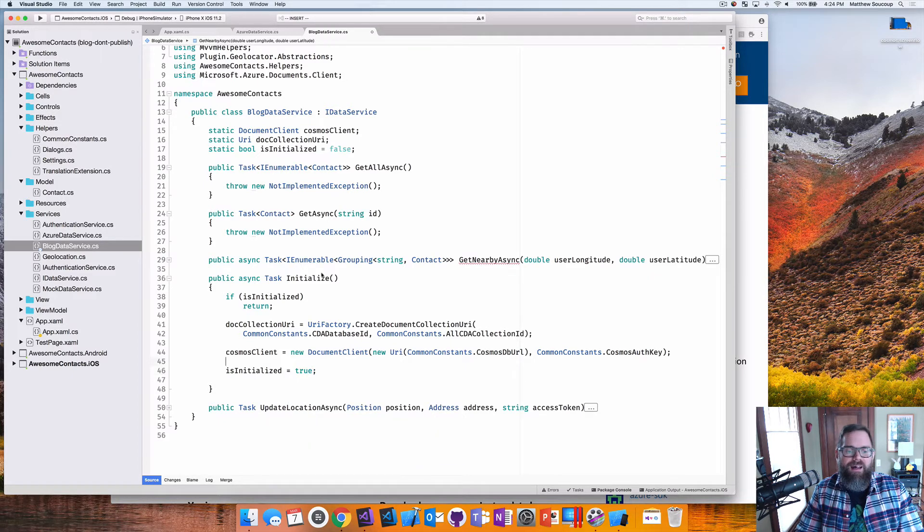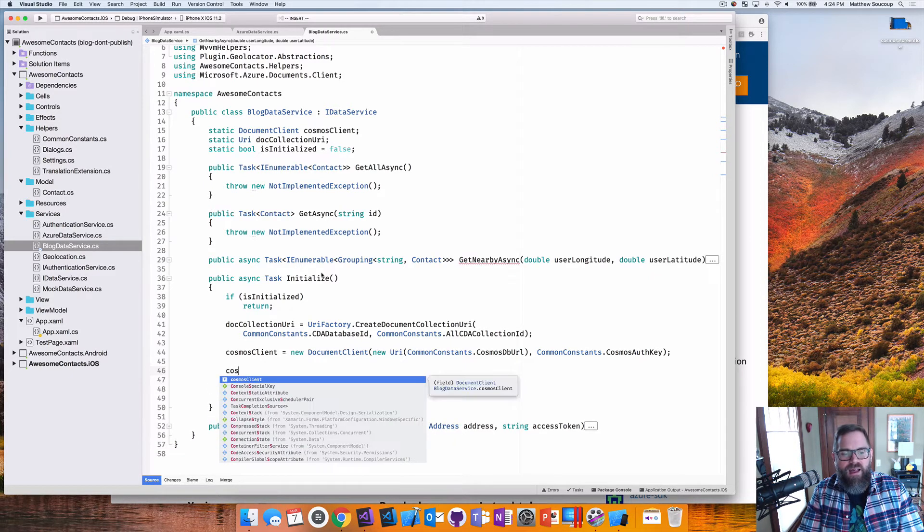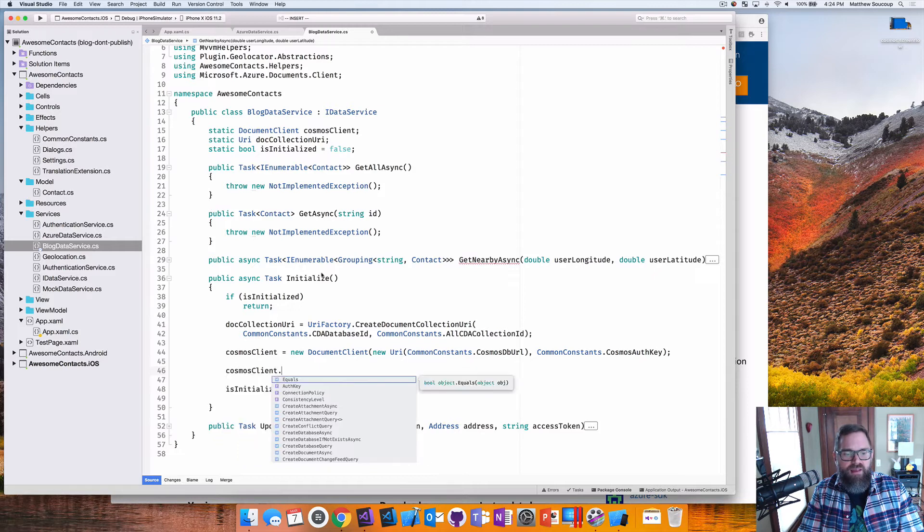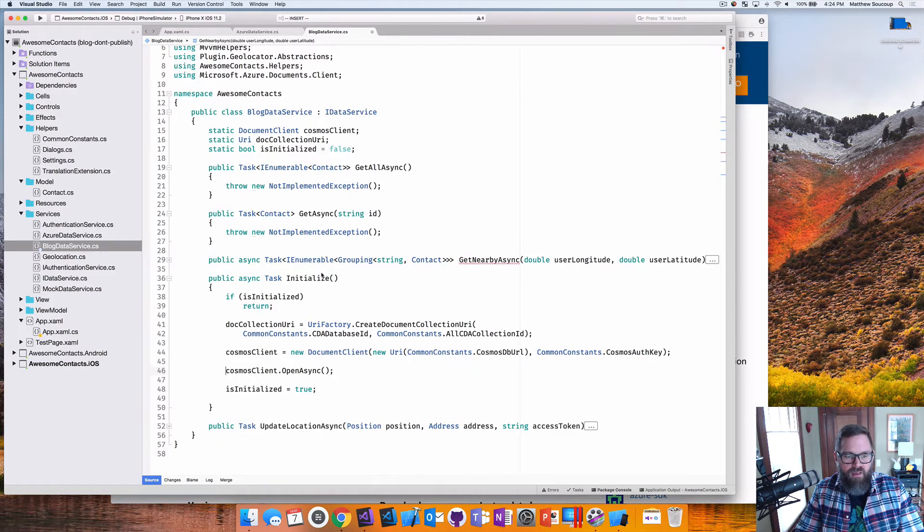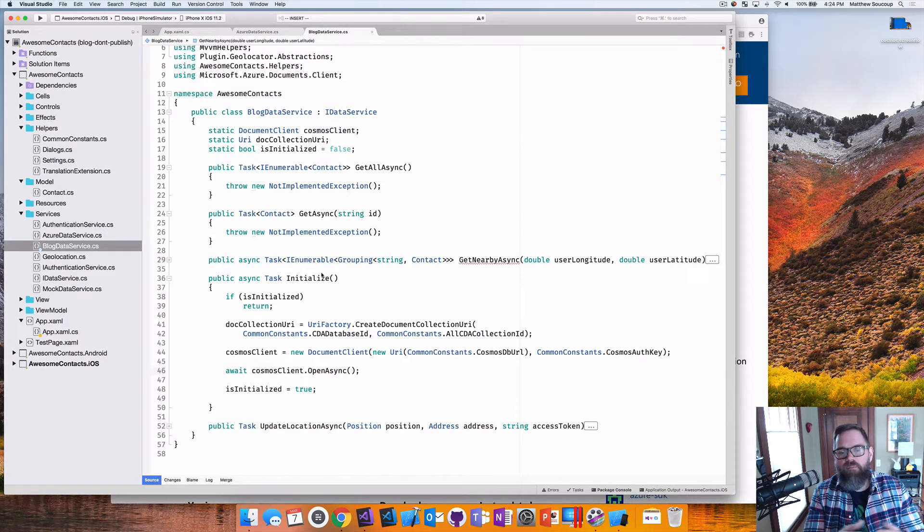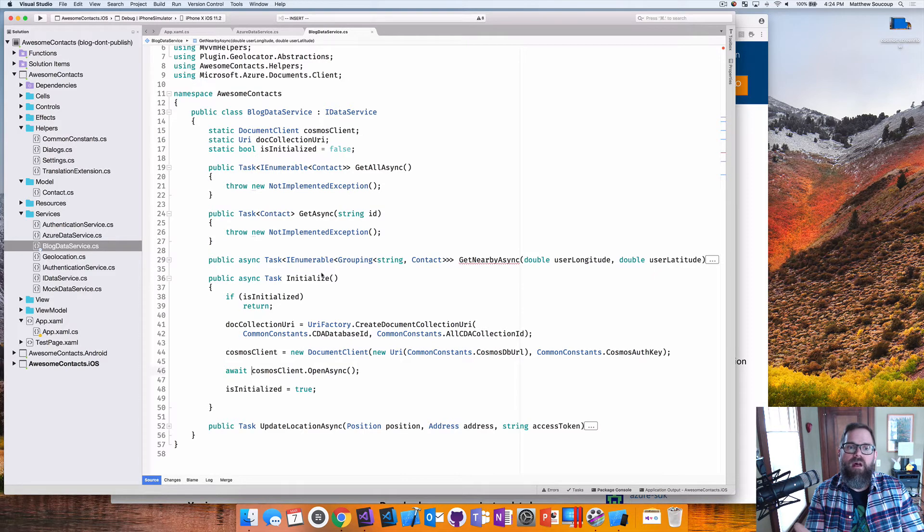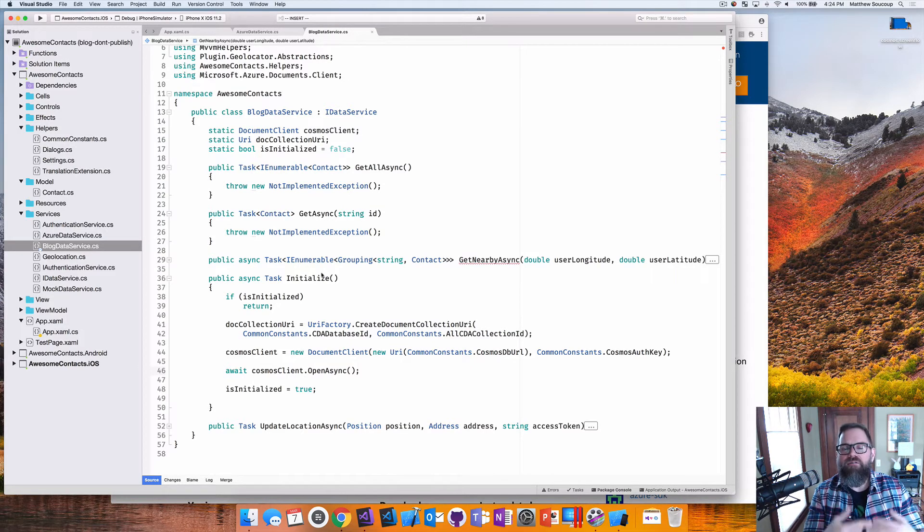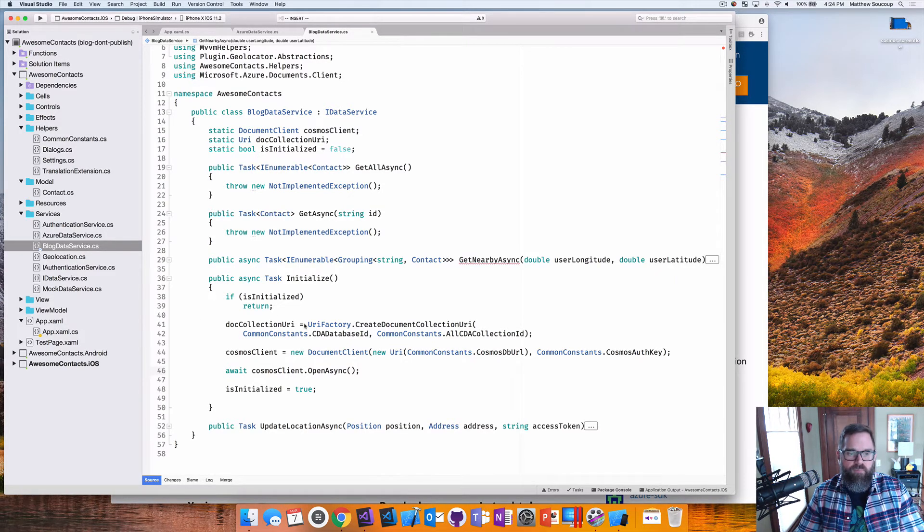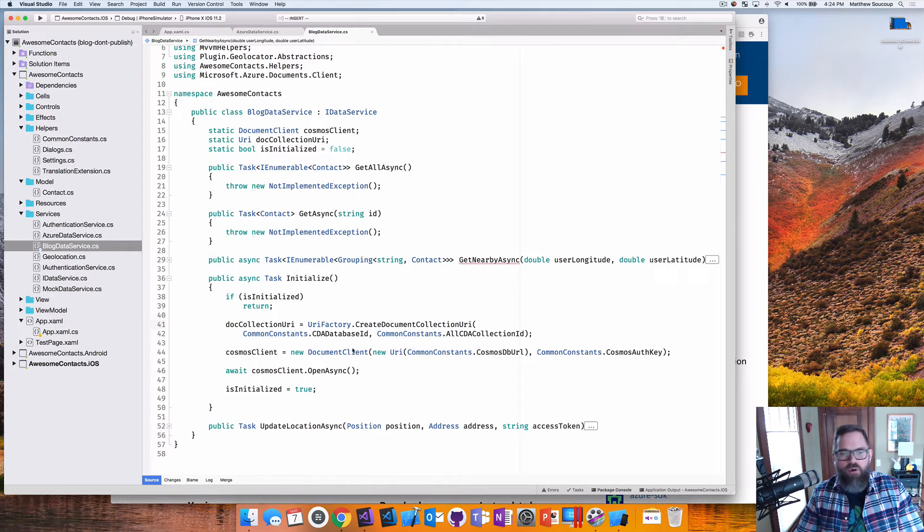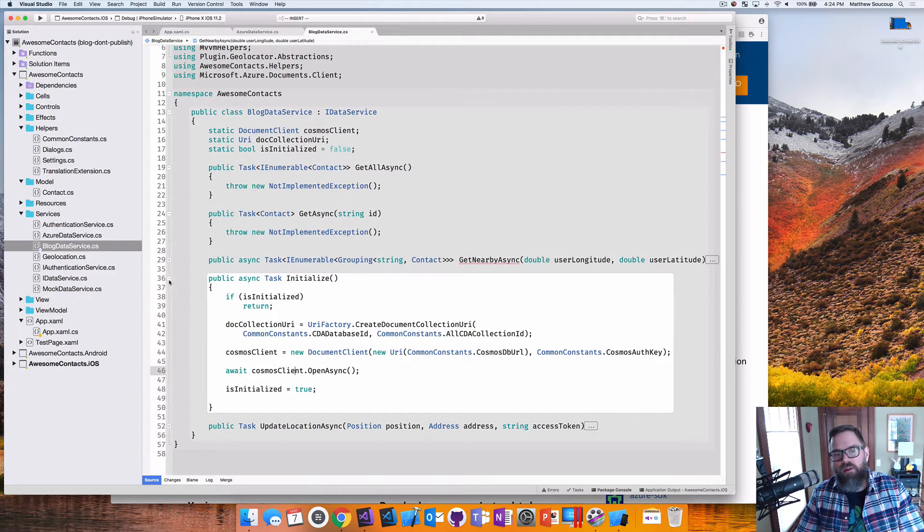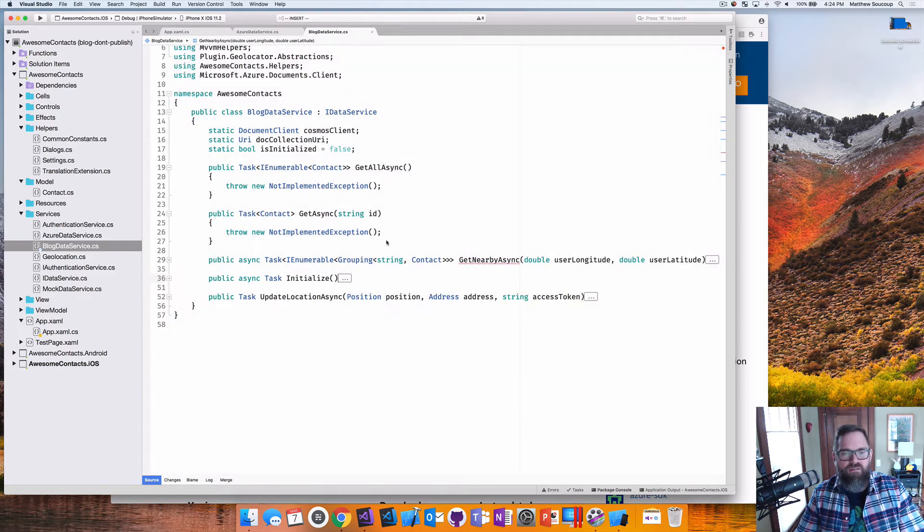And then finally, I want to make sure my is initialized equals true. There's one more thing. And this is very important. The cosmos client, I can do open async. And I want to await that. So what this open async does, it pretty much primes a pump for cosmos, I new it up my client, and now I'm going to open it up. And because I'm keeping it static, this all helps with our performance. So URI factory document collection URI, create the document client, and then open it up. So I'm all initialized.